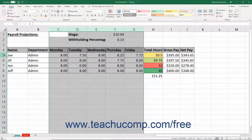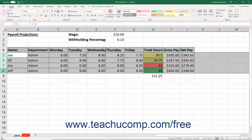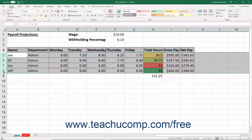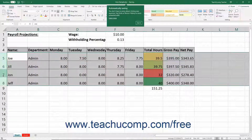To adjust the height of rows, select the rows to adjust. Then place your mouse cursor between the row headings underneath the selected row heading or row headings. The mouse pointer turns into a double pointed arrow with a separator line when in the correct position. Then click and drag either up or down to adjust the height of the selected row or rows.